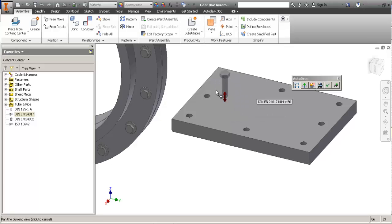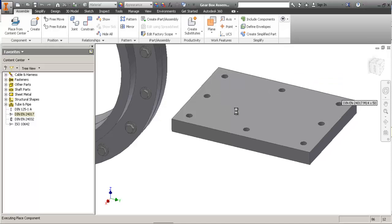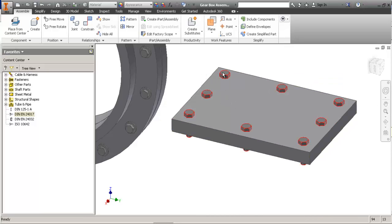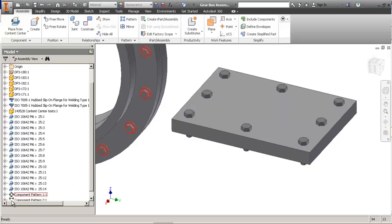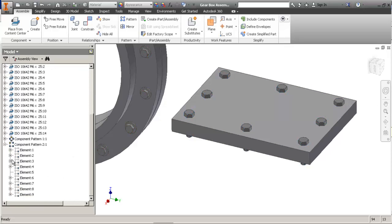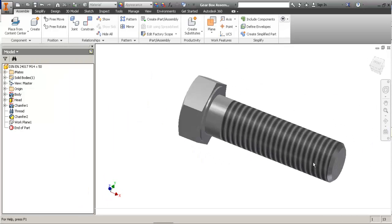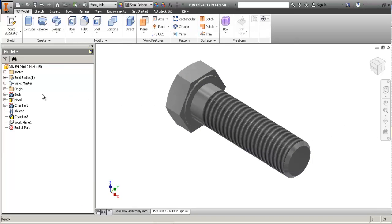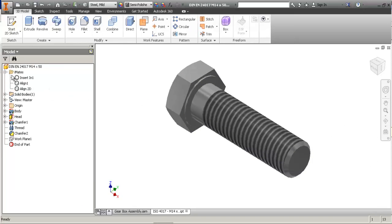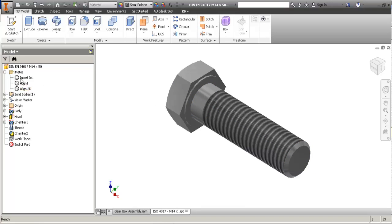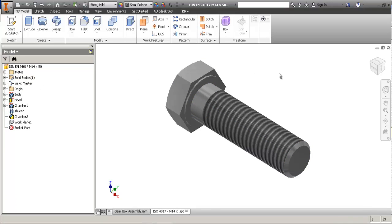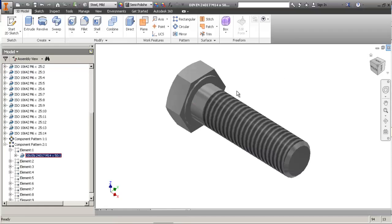This is all possible due to the iMate constraints inside the fasteners. Let me just show you that for a second. These are the iMates.